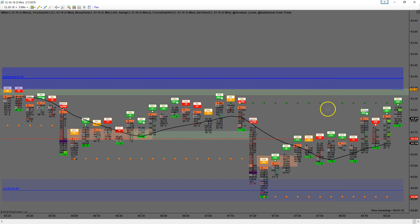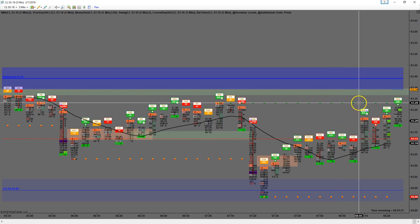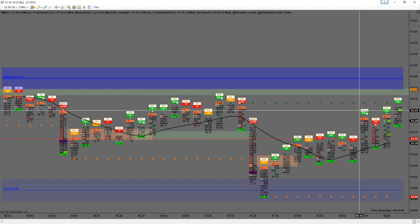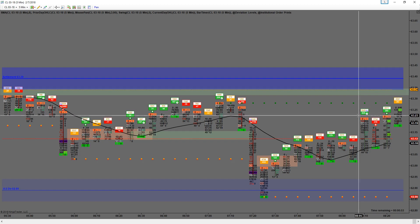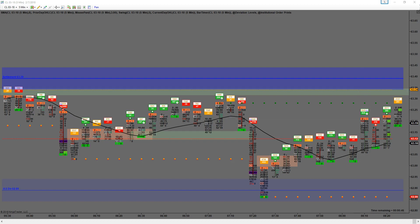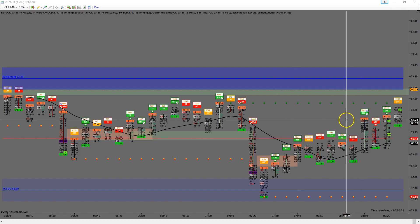Now just riding this for a while. We've touched 63.23. I'm going to set a limit to pull 2 off at 23 for 30 ticks, and then I will just let the last rest ride. That would leave me 3 contracts long at that point.